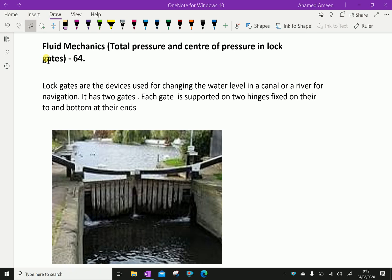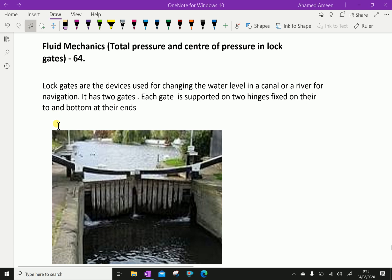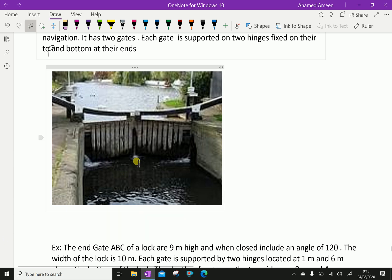Welcome to AminAcademy.com. In Fluid Mechanics, let us discuss Total Pressure and Center of Pressure in Lock Gates. Lock gates are devices used for changing the water level in a canal or a river for navigation. It has two gates, each gate supported on two hinges fixed on their top and bottom ends. This is the picture for the lock gate.